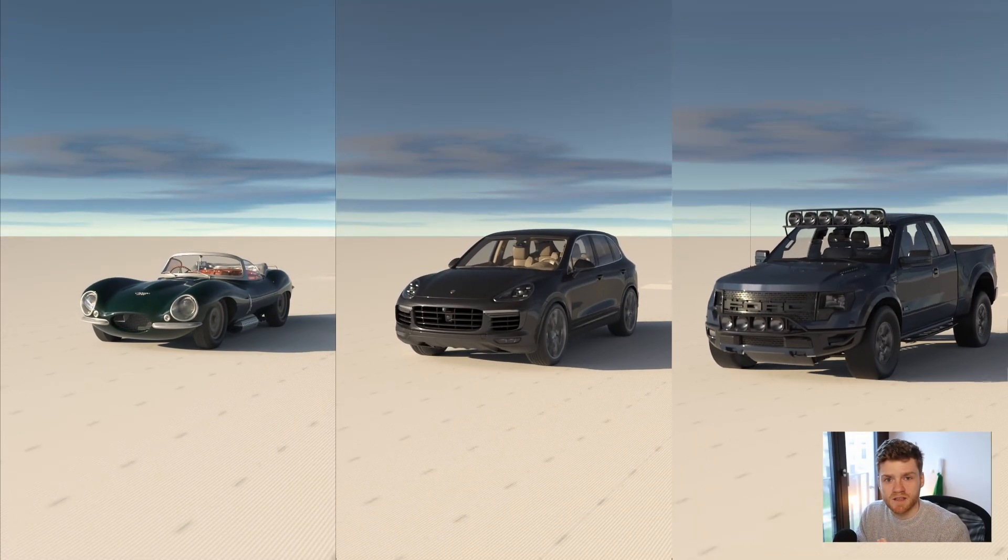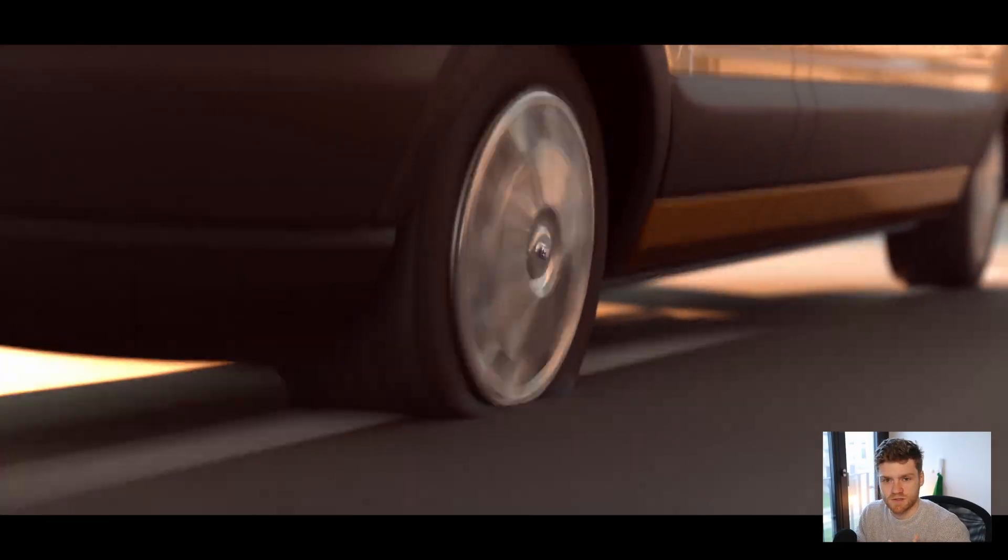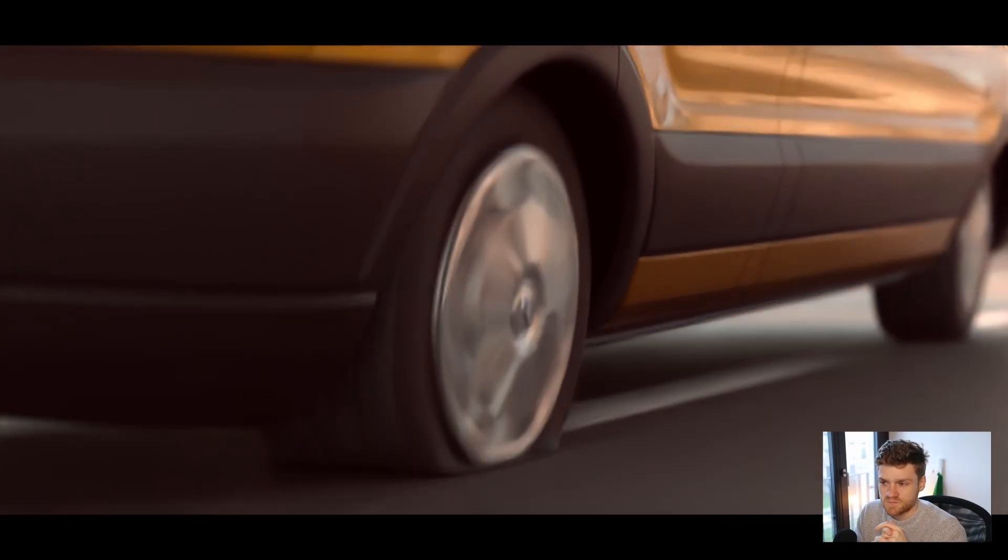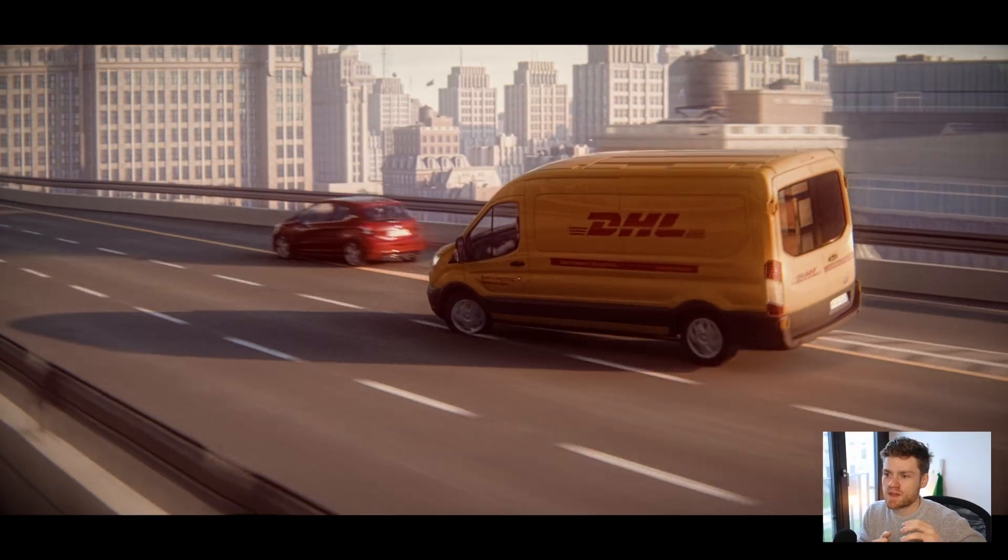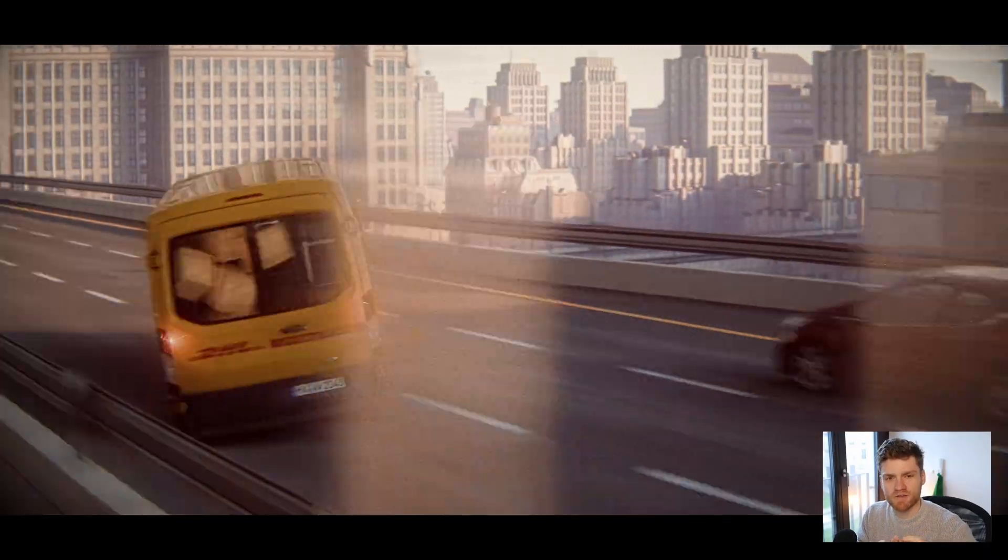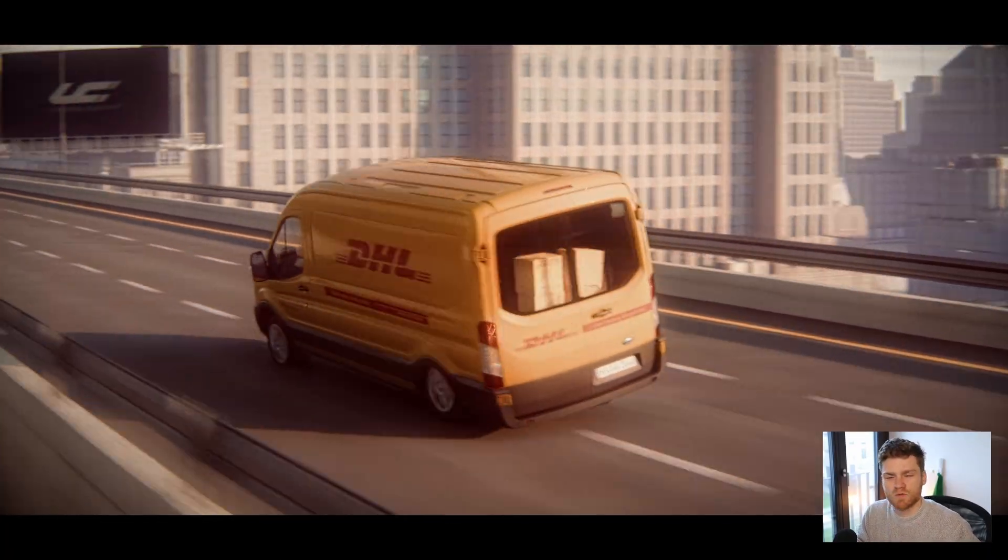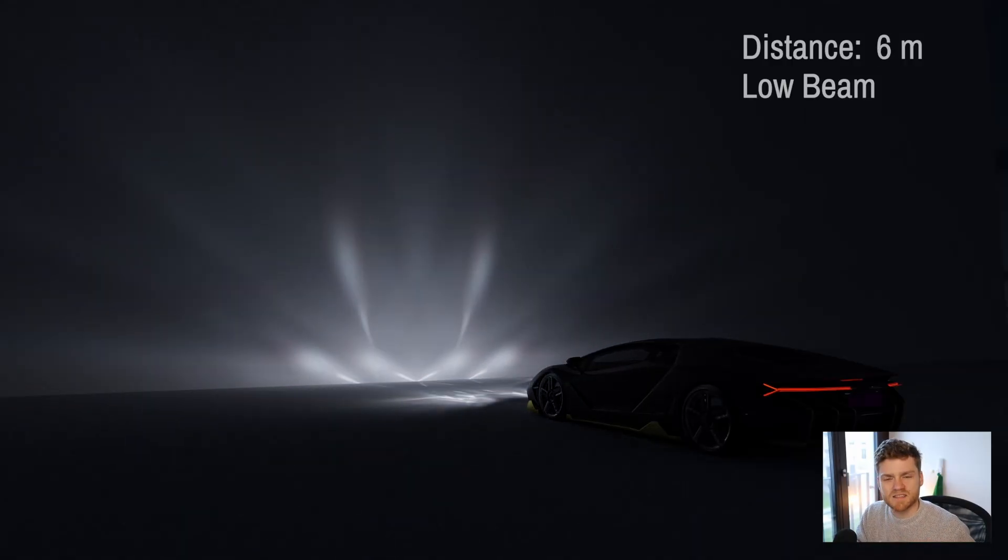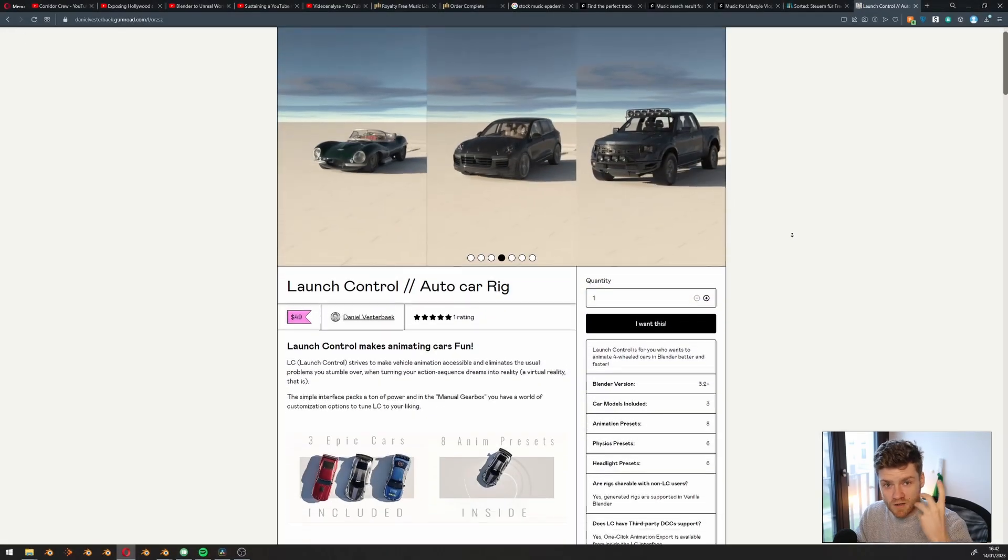It would start to break, it would start to make issues in my file. So most of the time I found myself animating everything by hand because the simulation would often just mess up everything. So that's why I made Launch Control.